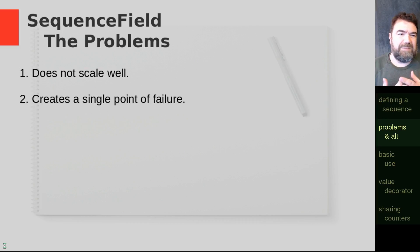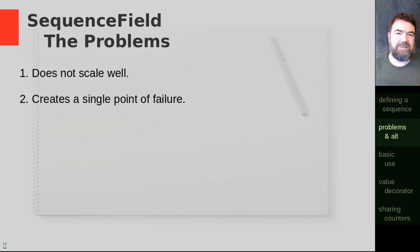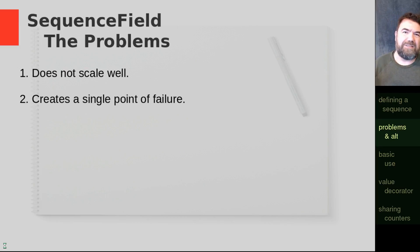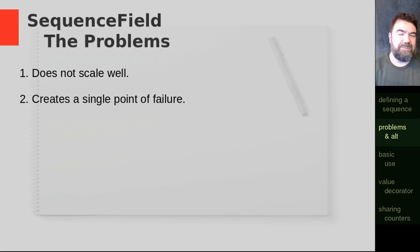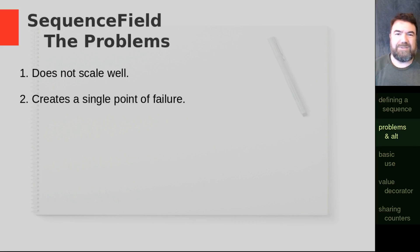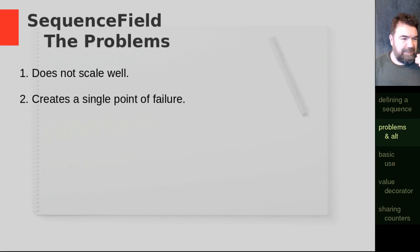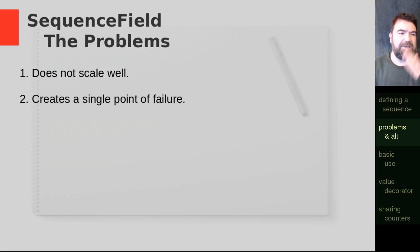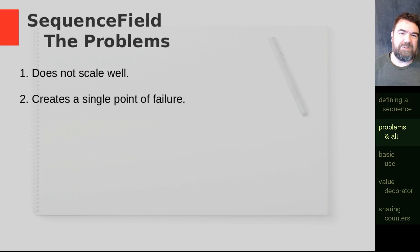It also becomes a traffic choke point. So every time you add a new document that has a sequence field in it, it will have to lock that one document that's keeping track of the current number, update it, and then release it. So if you have multiple documents created at the same time, say from a really busy website, they'll all get in queue and each of those things will be processed one at a time. In other words, they can't do the huge scaling that you would expect out of MongoDB.